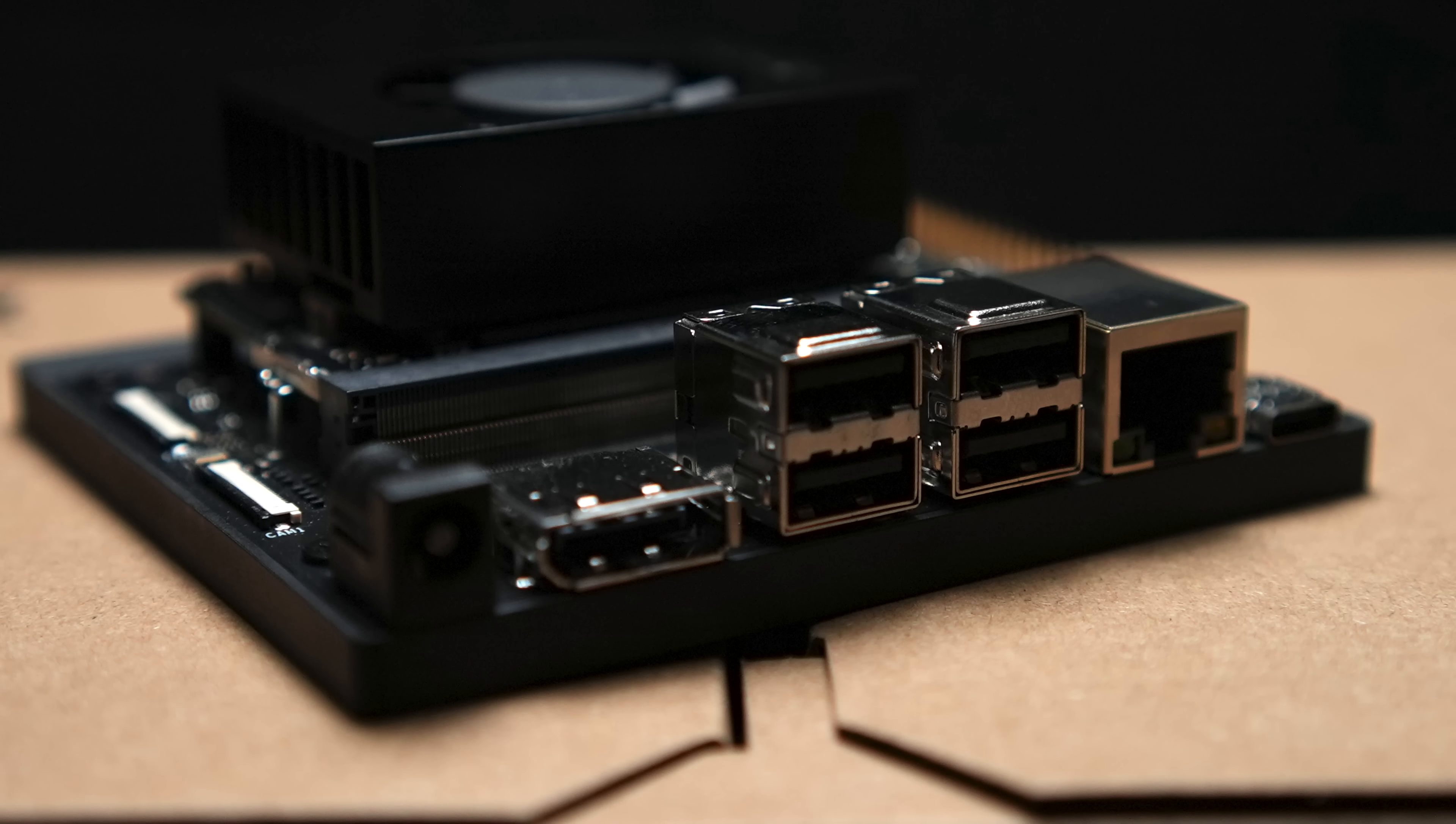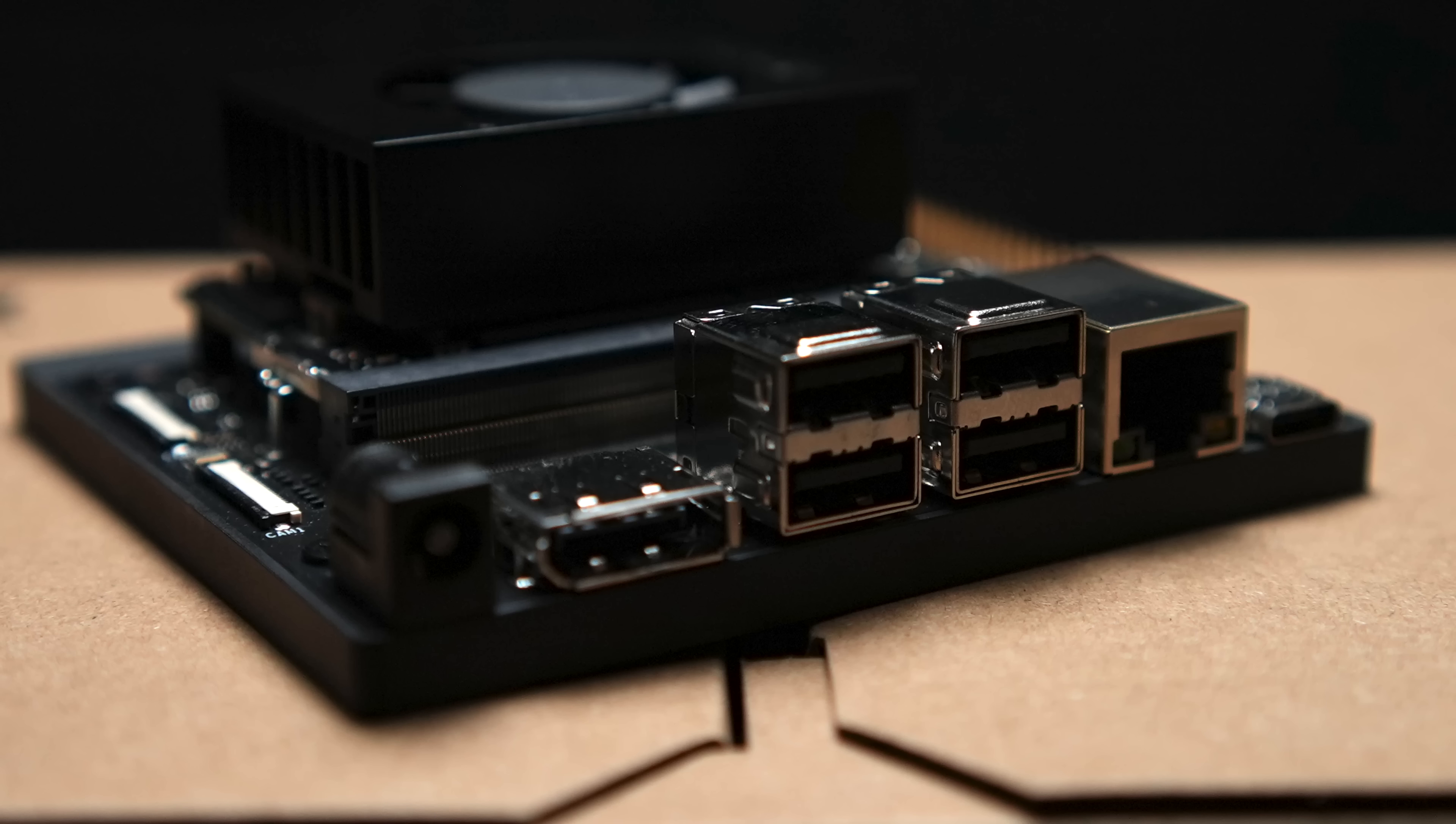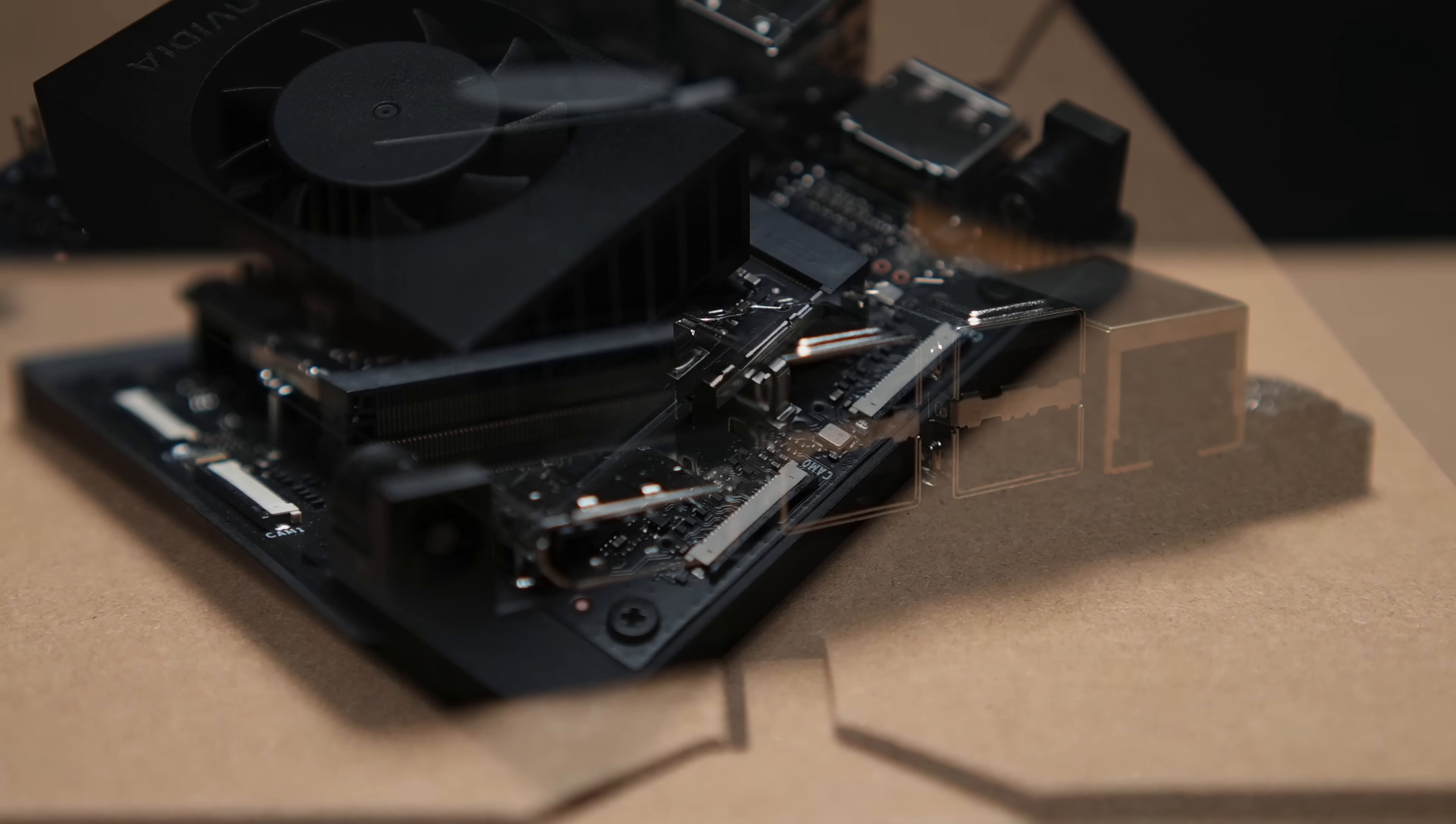When it comes to basic I/O up front here we've got our power input and this does come with a 35 watt power supply, full-size display port, four USB 3.2 ports, gigabit ethernet and USB type-c.